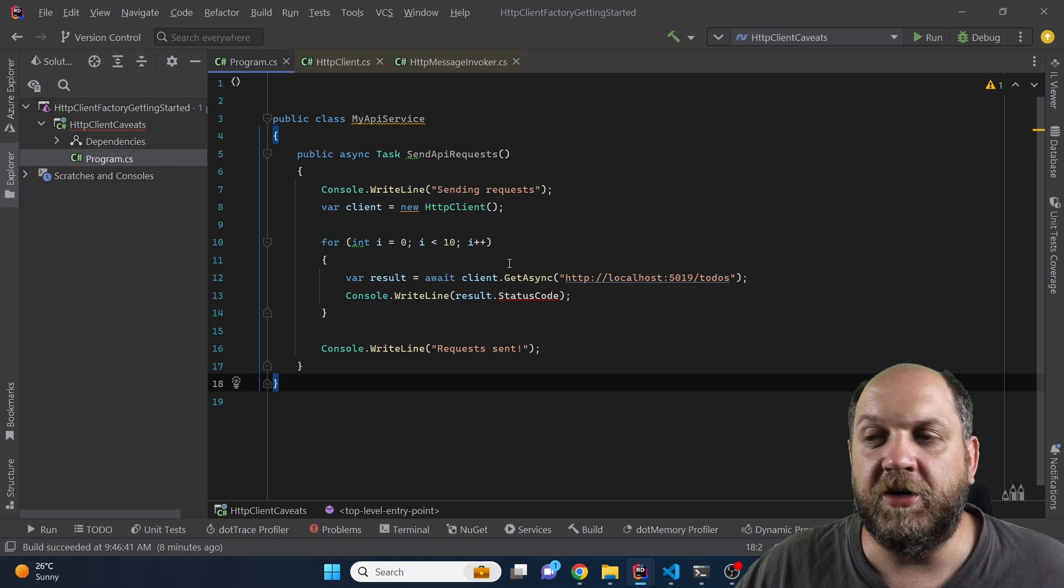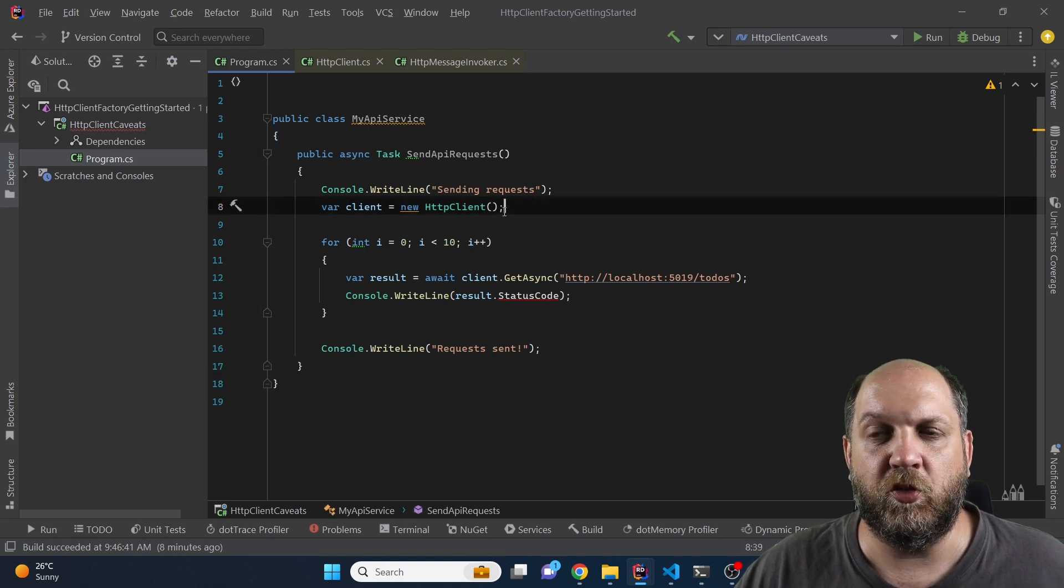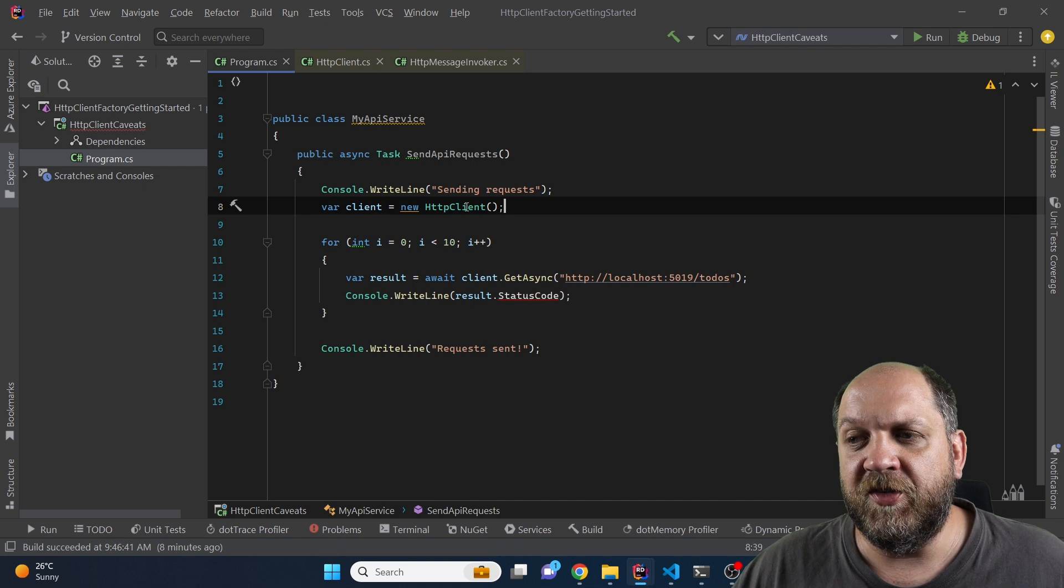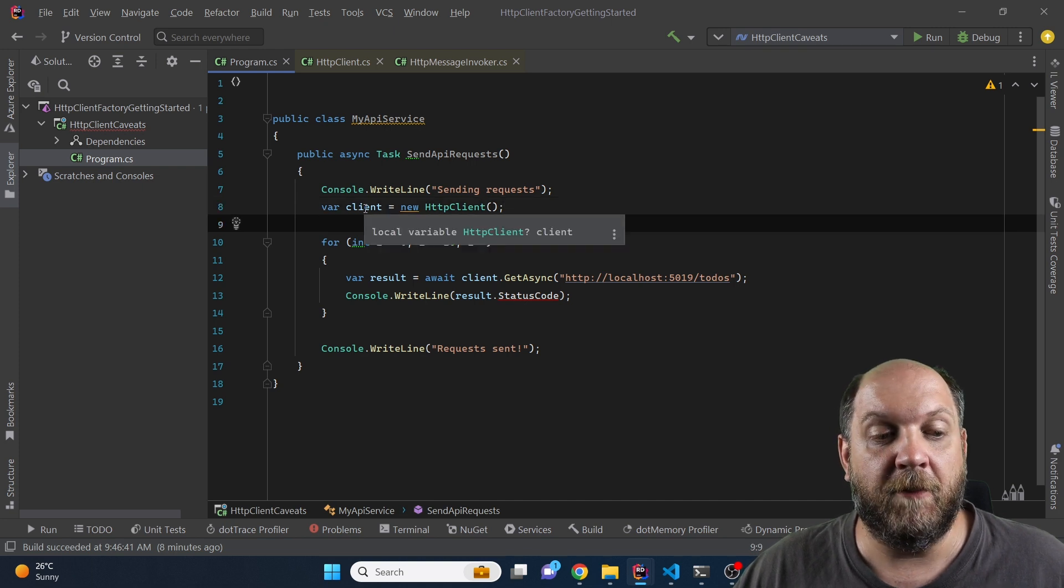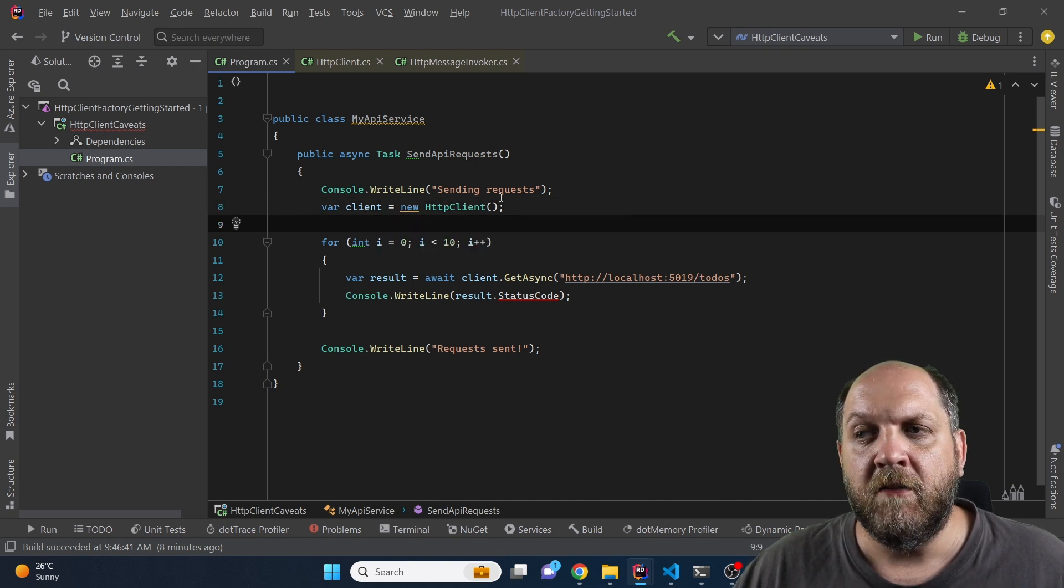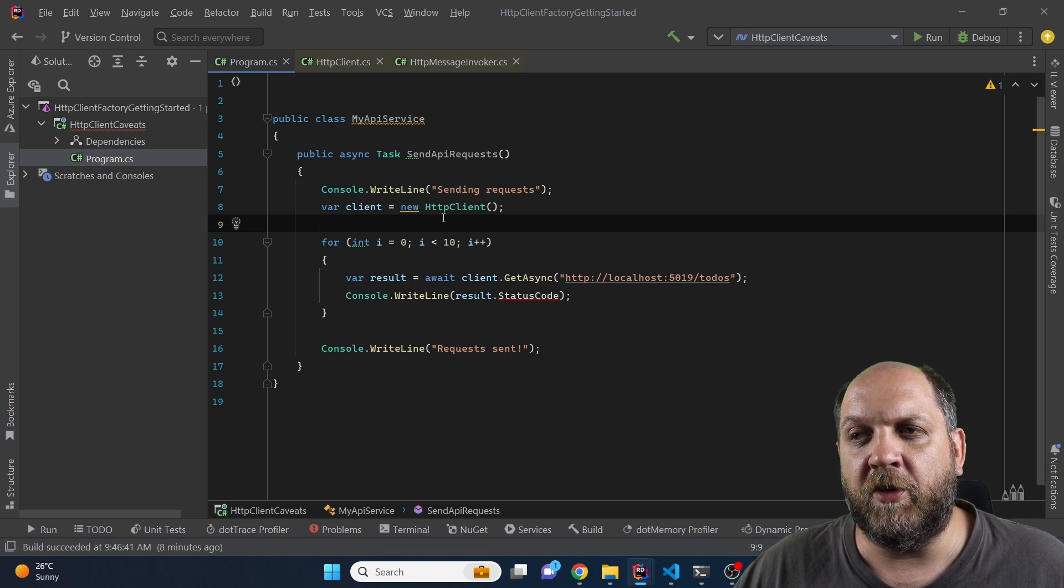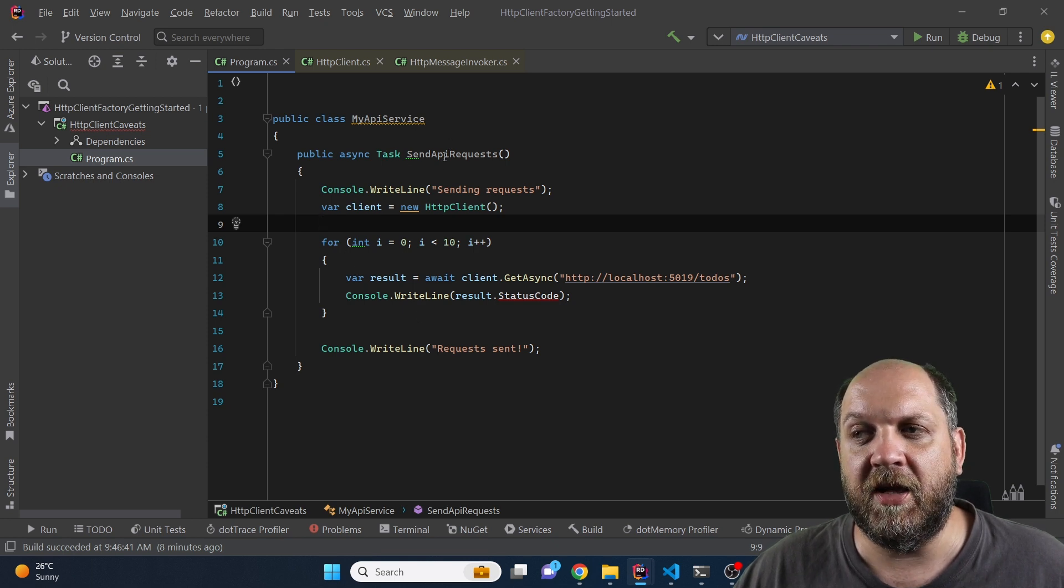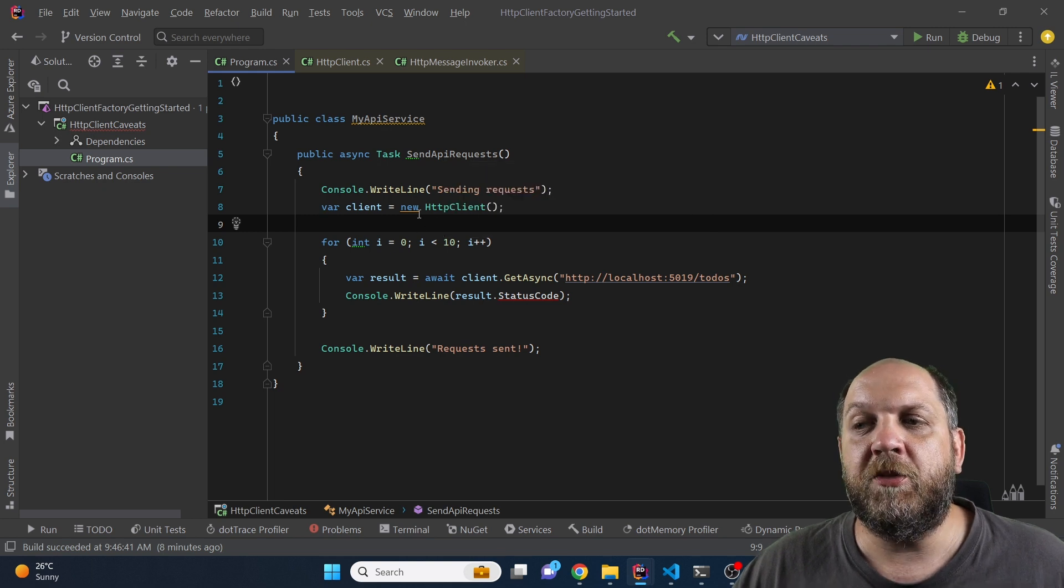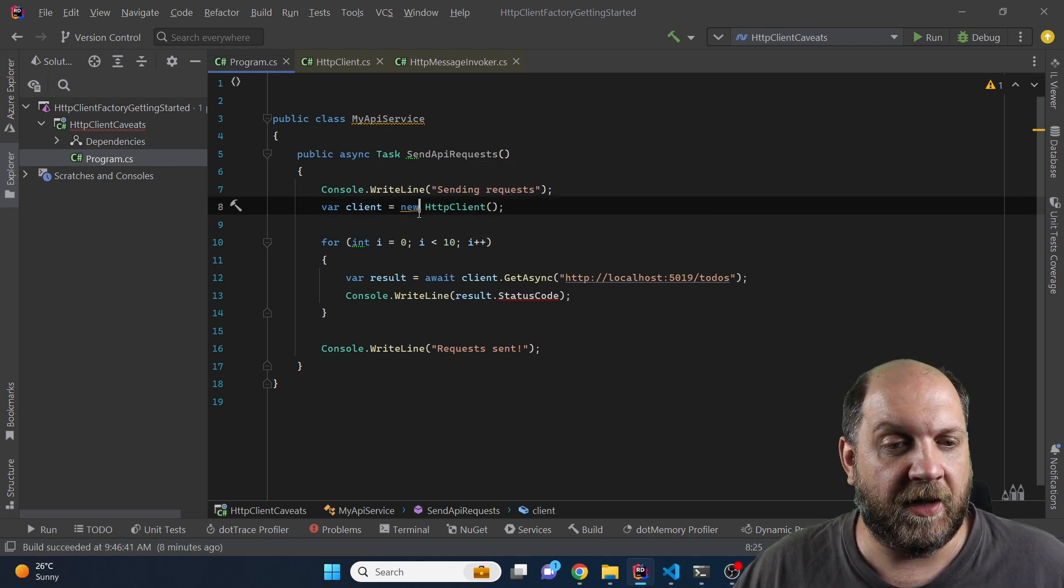And now we can simply delete everything that we have here because we don't need this anymore. And as you can see the challenge is that in this case when we have moved everything to a service class, just creating a new HTTP client and assigning it to a variable might not work properly. Because each time a new instance of myAPIService is called and each time this sendAPIRequest method is called we will create a new instance of the HTTP client.